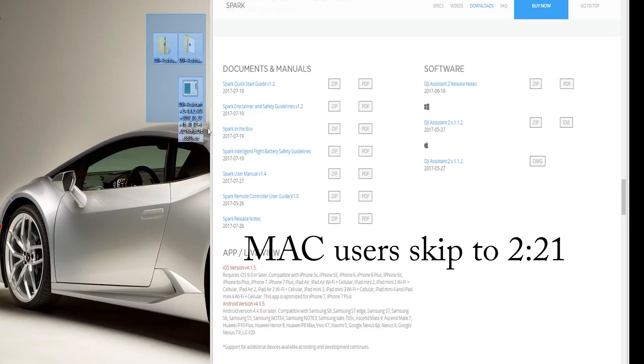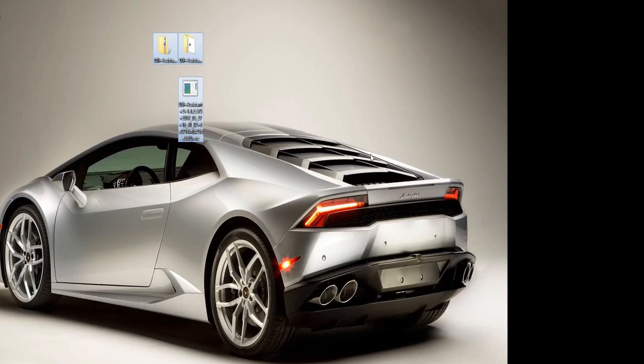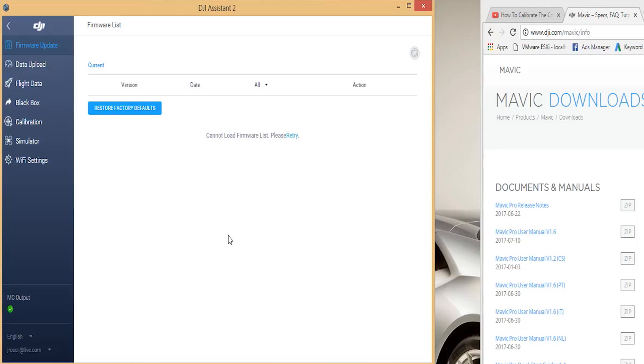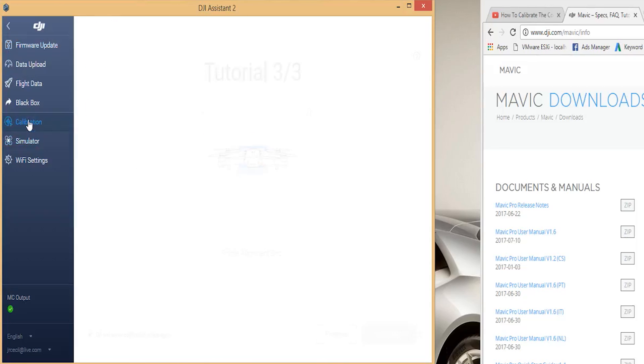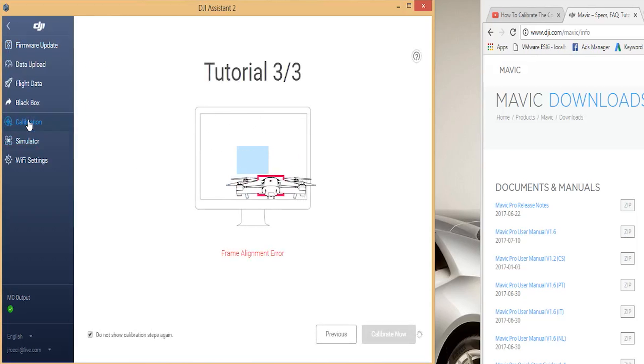For Mac users you should be good to go for the download and installation. If you are a PC user and running any form of Windows 8.1 or Windows 10, you may run into a driver issue if you install the Assistant 2 app direct to your machine. The driver issue will appear when you try to connect your DJI drone to the Assistant 2 app. It will show a connection error.